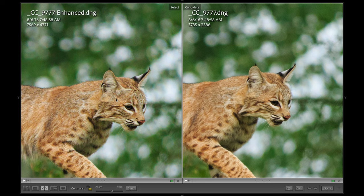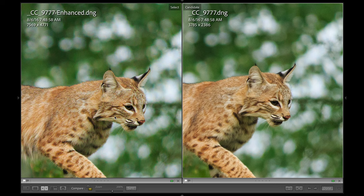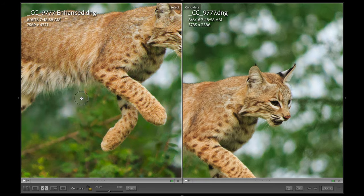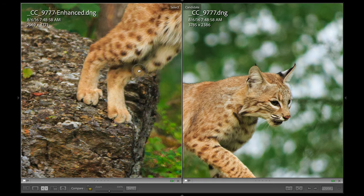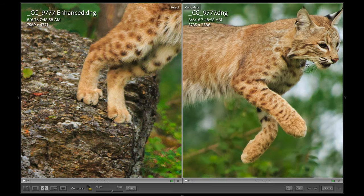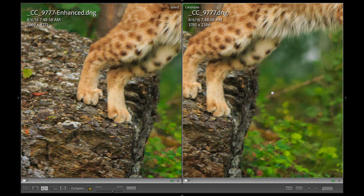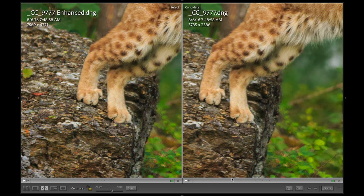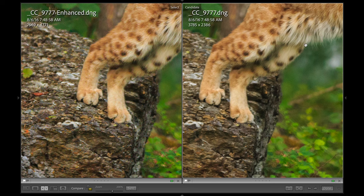You can see it rebuilt fur detail all over the bobcat's face. We've got nice detail really everywhere. All the fur looks good. If we zoom around, let's look at like the rock. You can see the rock looks good there. Rock looks fuzzy there. So yeah, it's done a fantastic job.